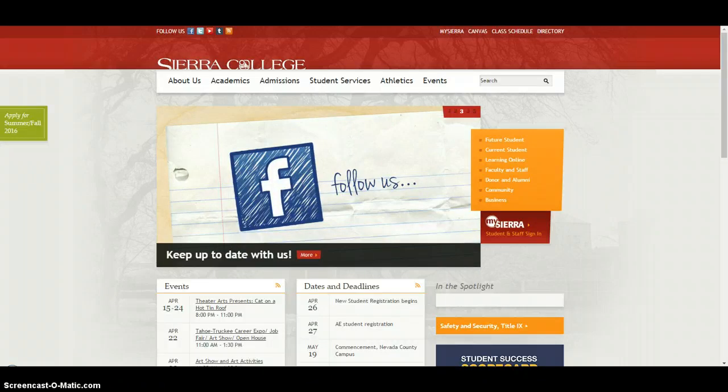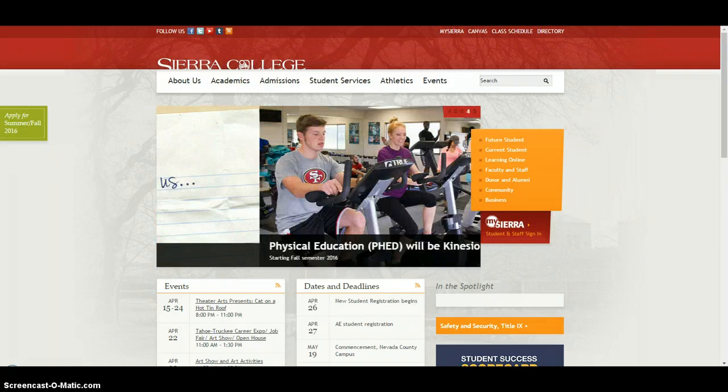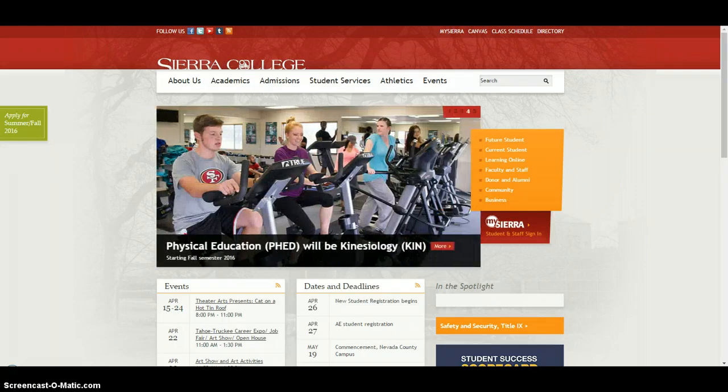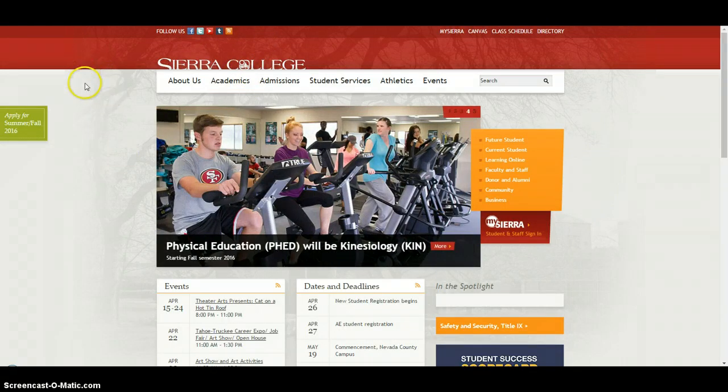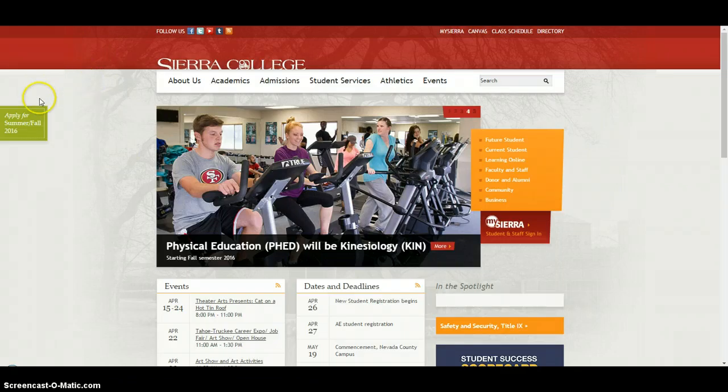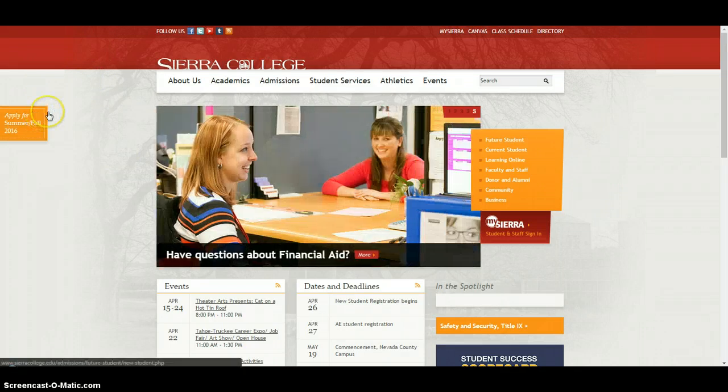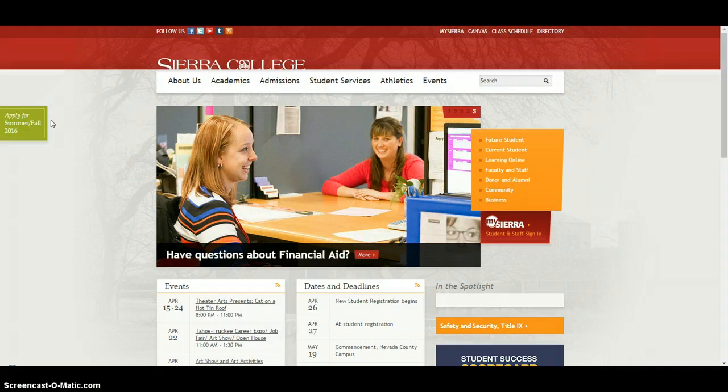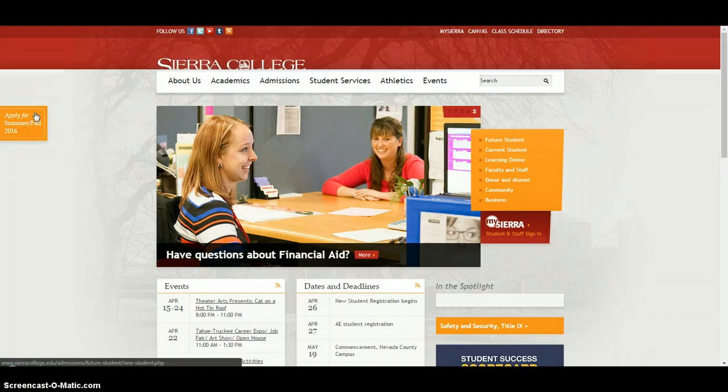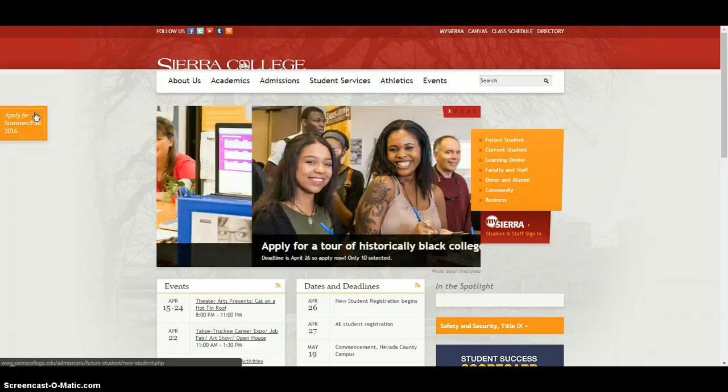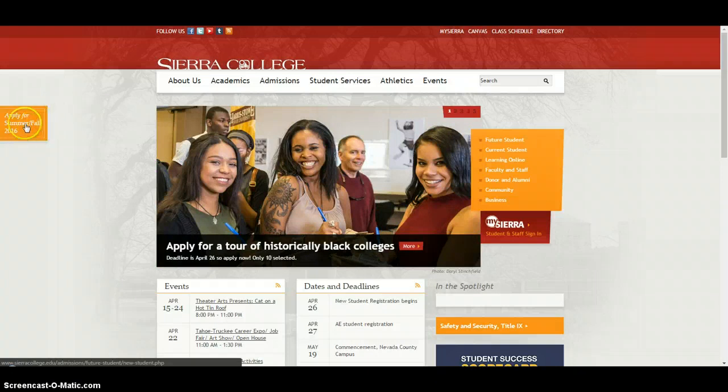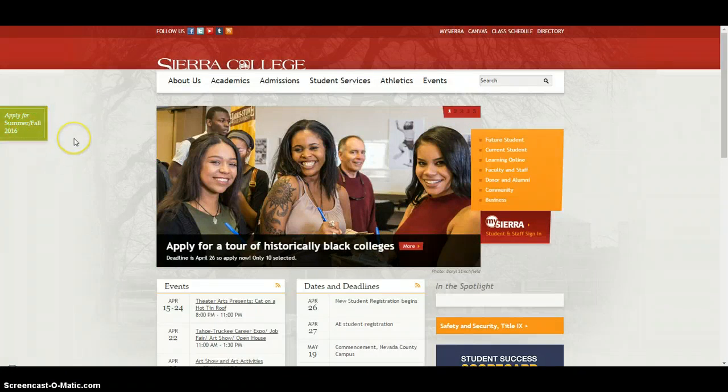First, head to the Sierra College website which is located at sierracollege.edu. On this site that you'll see on your screen, and you can see my mouse moving around, on the left hand side in this green box you'll see the application for the summer and fall 2016 terms. If you're applying for a different term this will be updated as the years go by, so please just look over there and you'll be able to access the application.